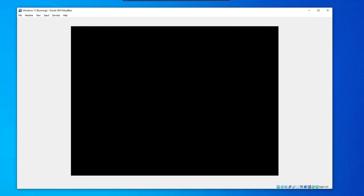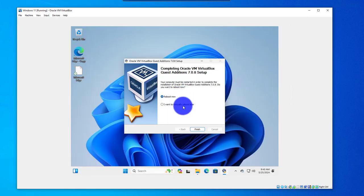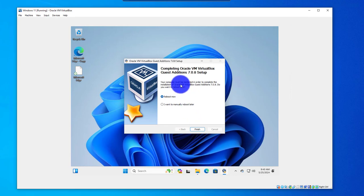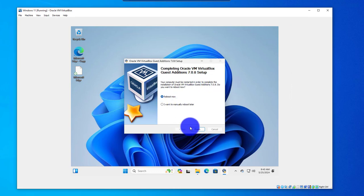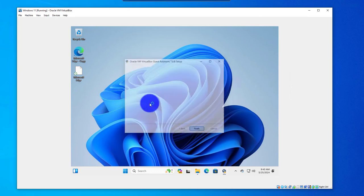I'll pause the video. So it's asking for a reboot. It's saying that the computer must be restarted in order to complete the installation of the guest editions. So we'll say Finish, and it should reboot.